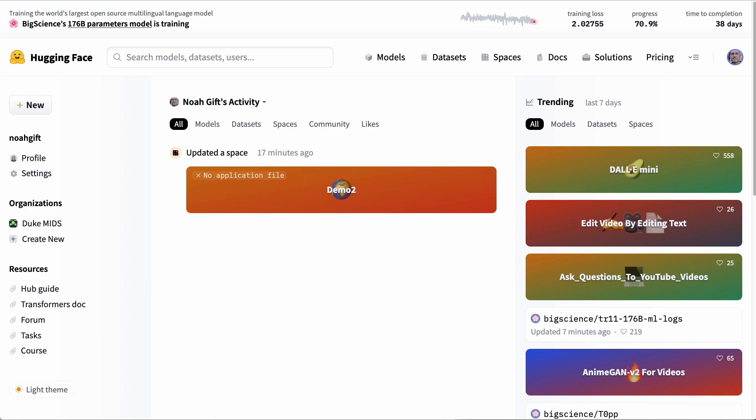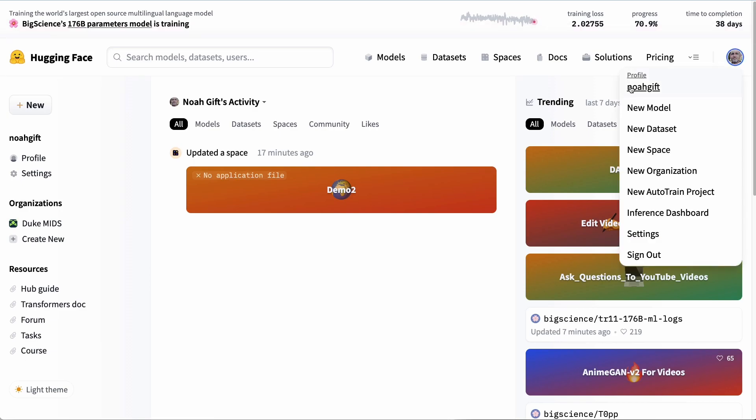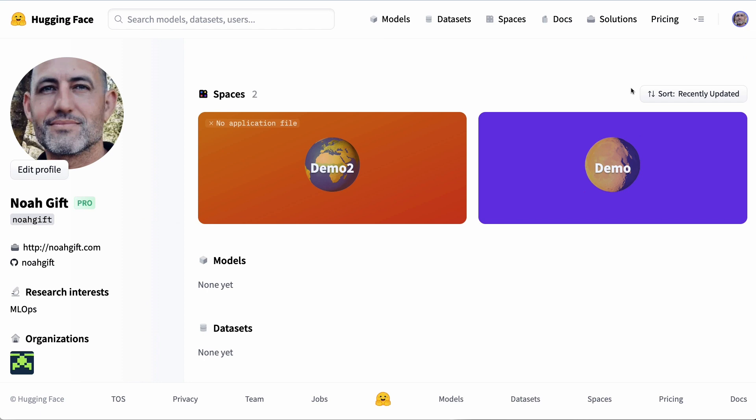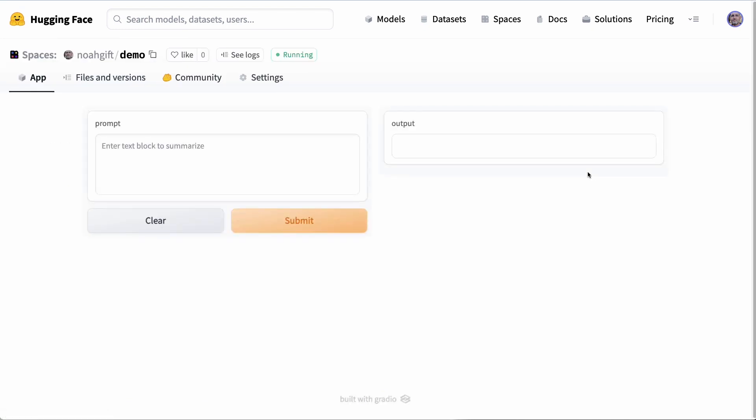So let's go back to Hugging Face and I'm going to go to my profile. I'm going to select it. You'll see that there's the original space and then the space that does continuous delivery. For the space that does continuous delivery, I'll go ahead and click it, and you'll see that I can enter blocks of text inside of here.